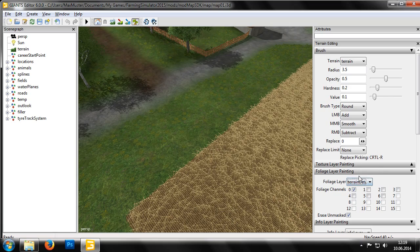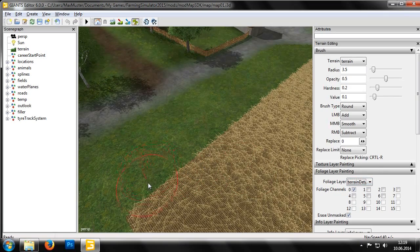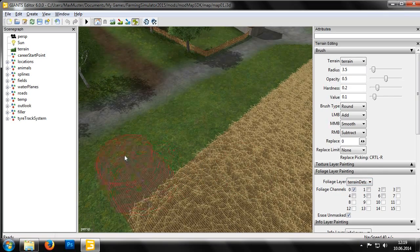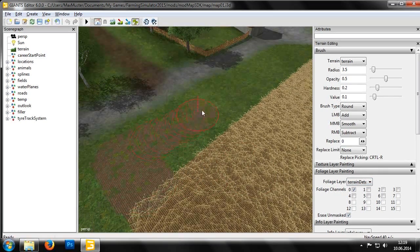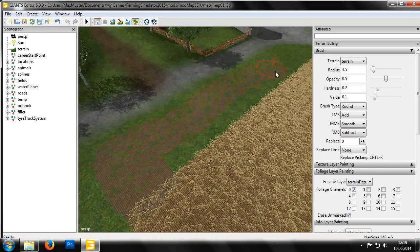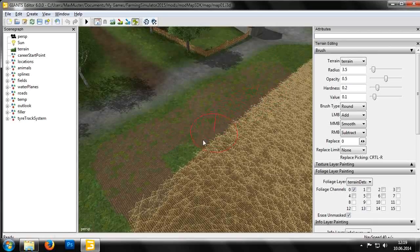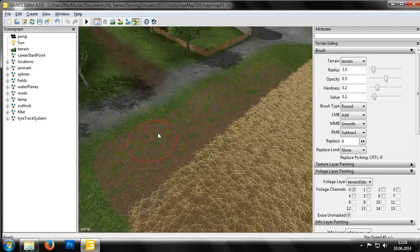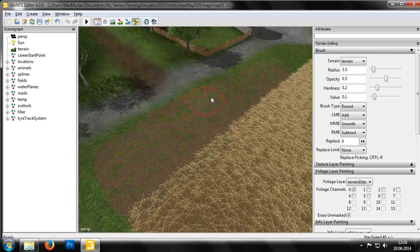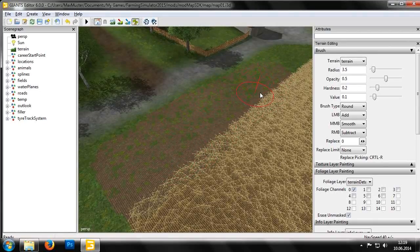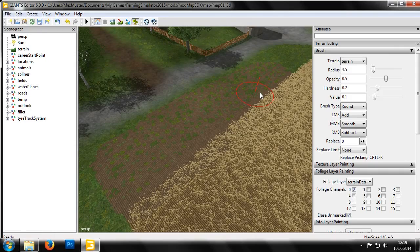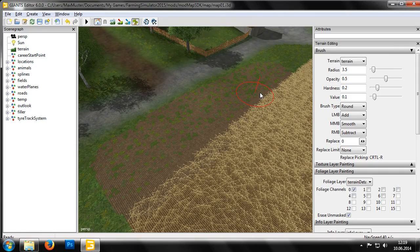In the foliage channel we can see that at the moment bit 0 is active. Each bit determines which texture will be painted in the foliage layer. Bit 0 is the texture for normal, untilled land.